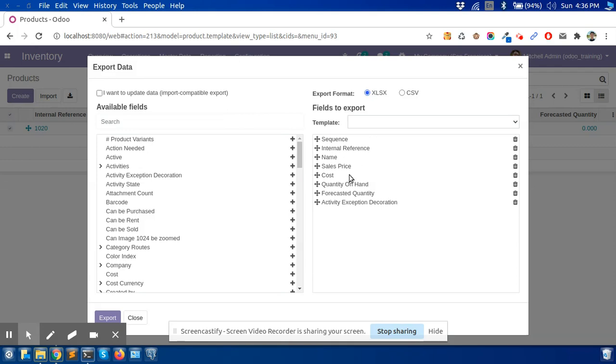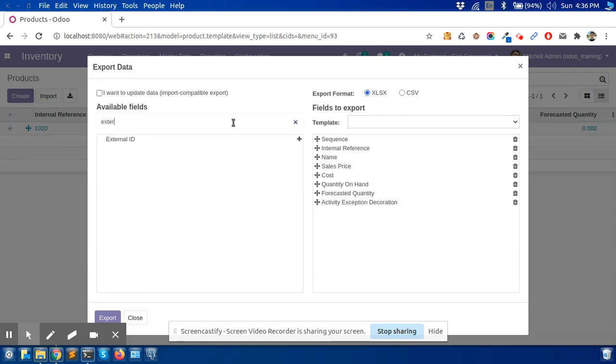Here you can select the fields to update. But now we need to carefully add one field - external ID.